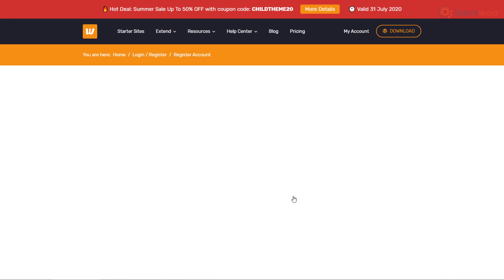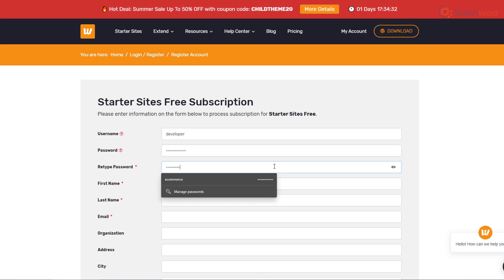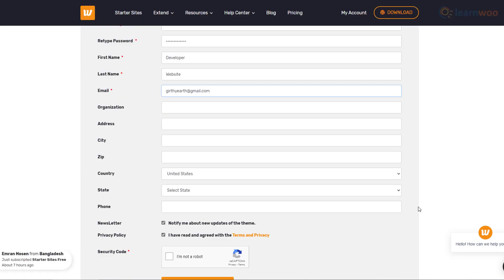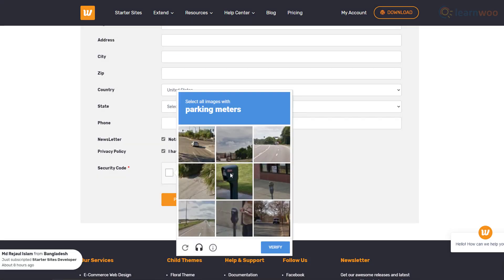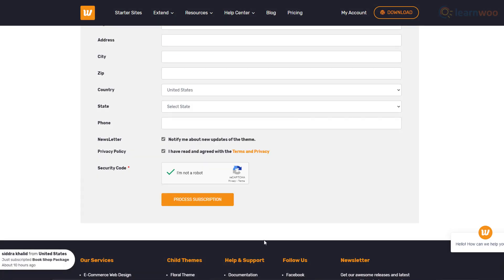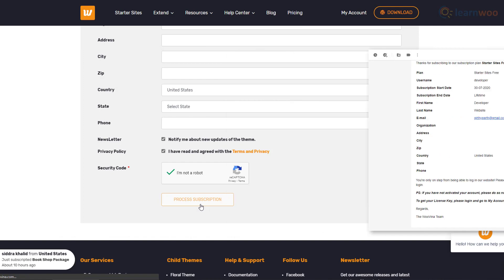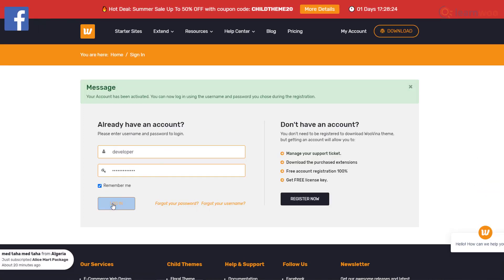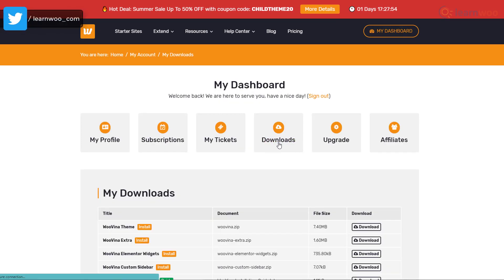Next, fill the form and confirm your registration through your email. When you log in with your newly created username and password, you'll see your Wuvina dashboard. Go to the Downloads section and you can see our free resources.